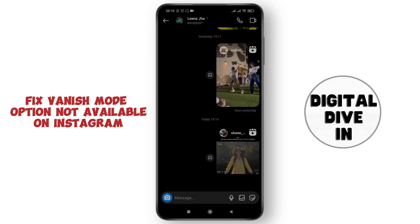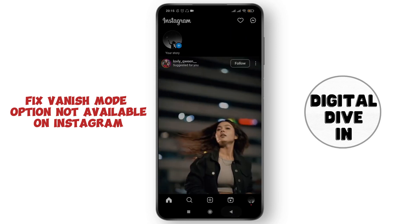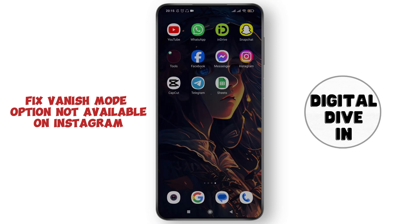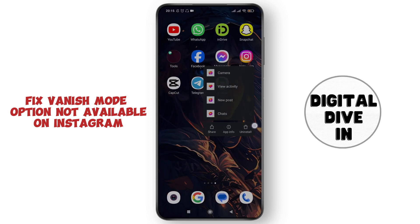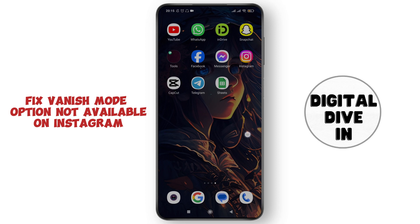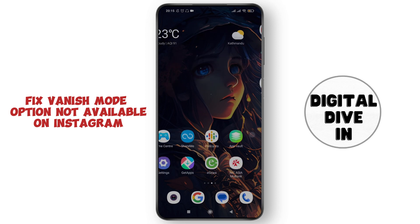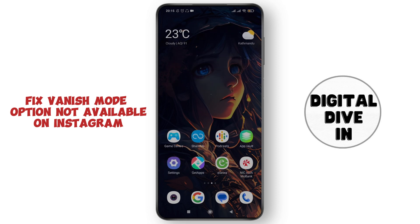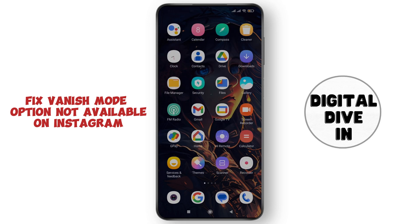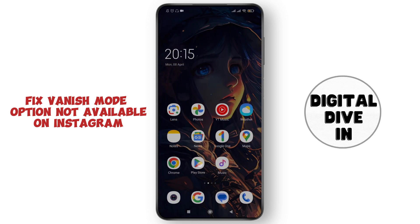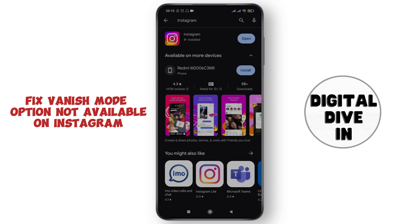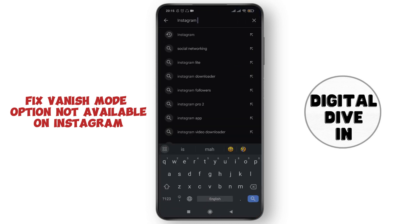So the next tip: tap and hold on the Instagram application, and here you'll find the option to uninstall. Go ahead and uninstall your Instagram application. After that, go to the Play Store or App Store.